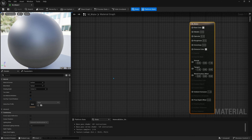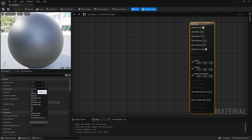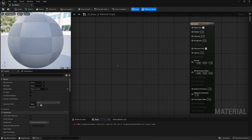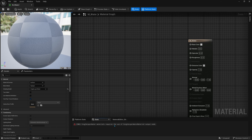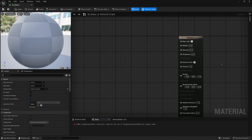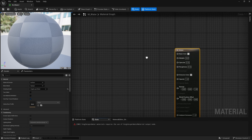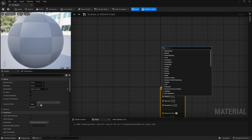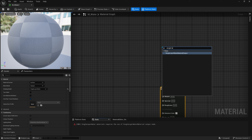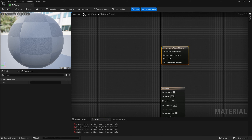The first thing we'll need to do is change the shading model from default lit to single layer water. You'll see we have an error here because we still need to get another node out. It says 'single layer water materials require the use of single layer water material output node.' We can just right click and search for 'single layer' and it should be the only option that pops up.